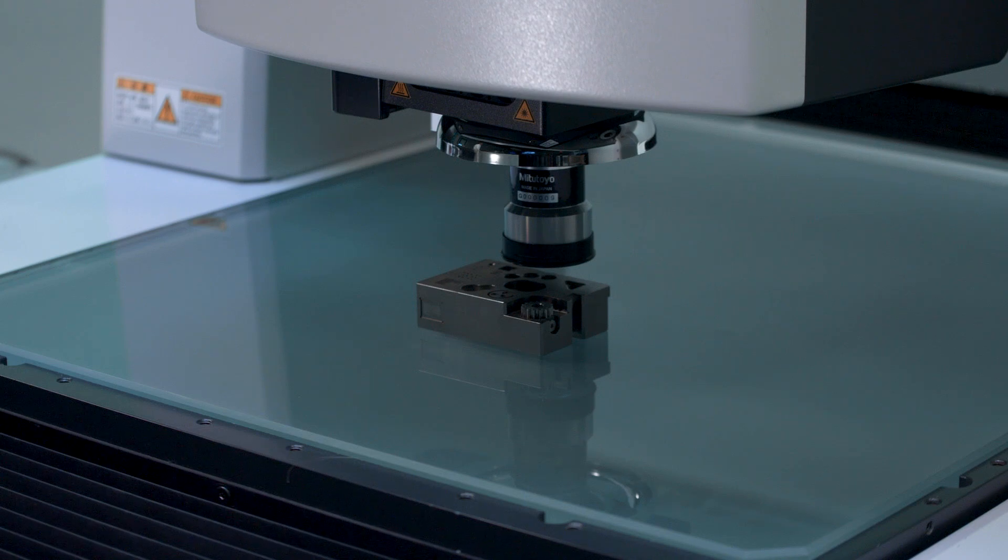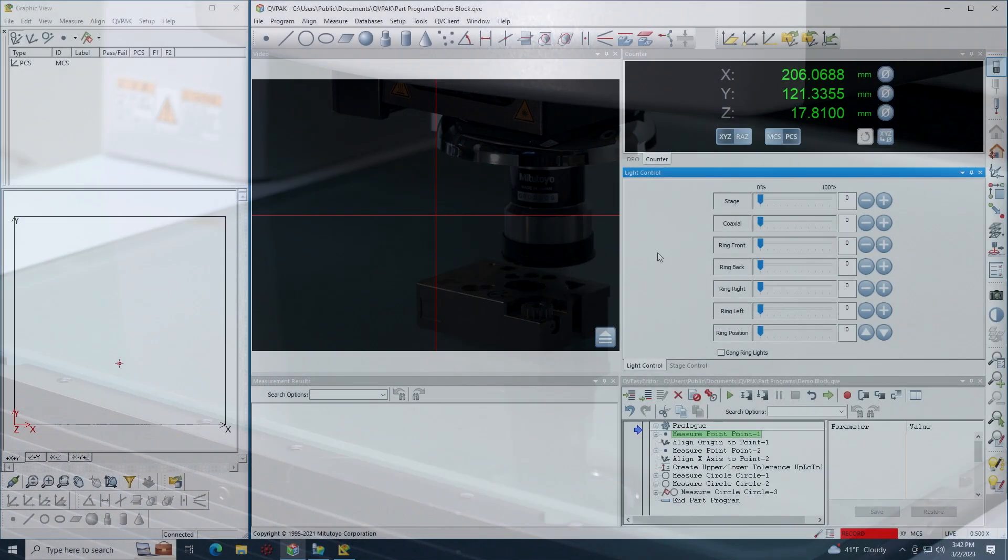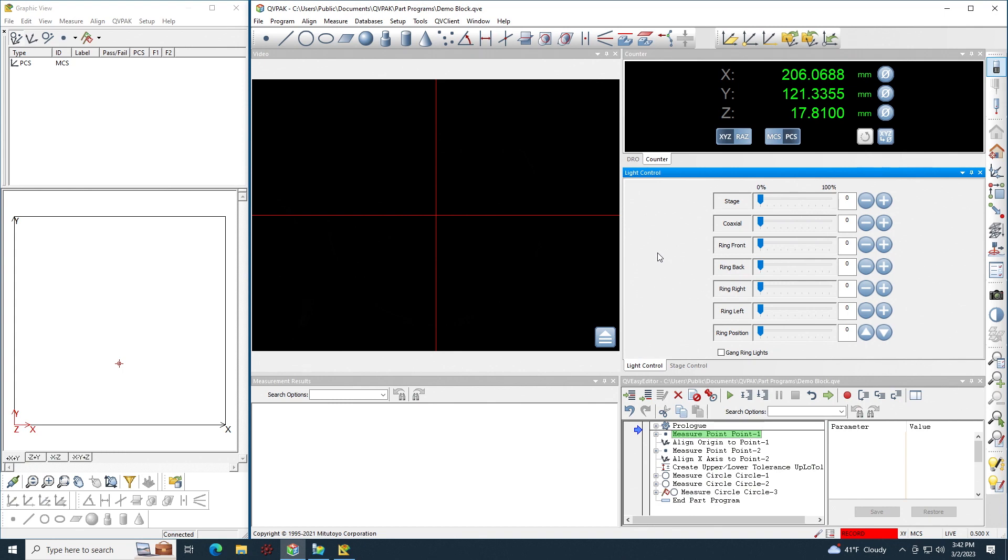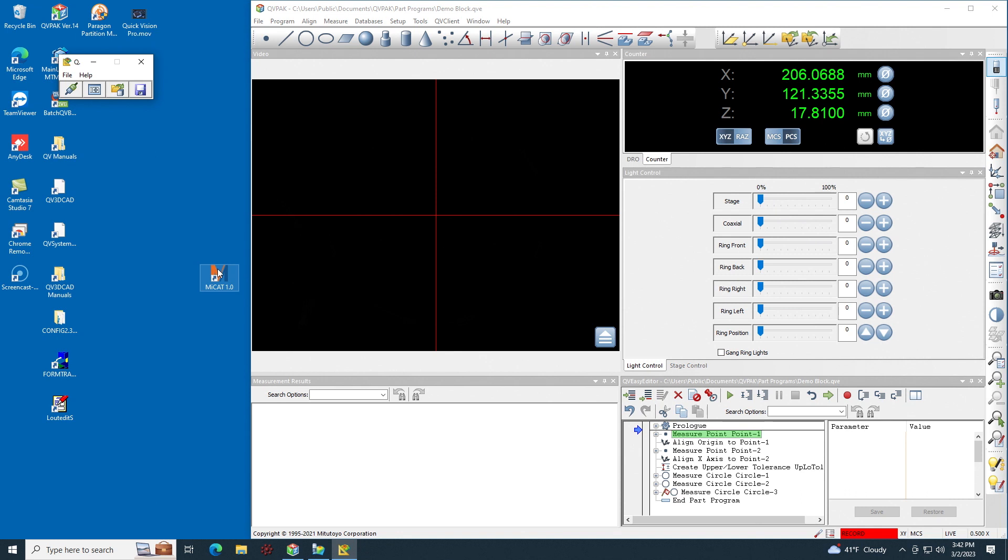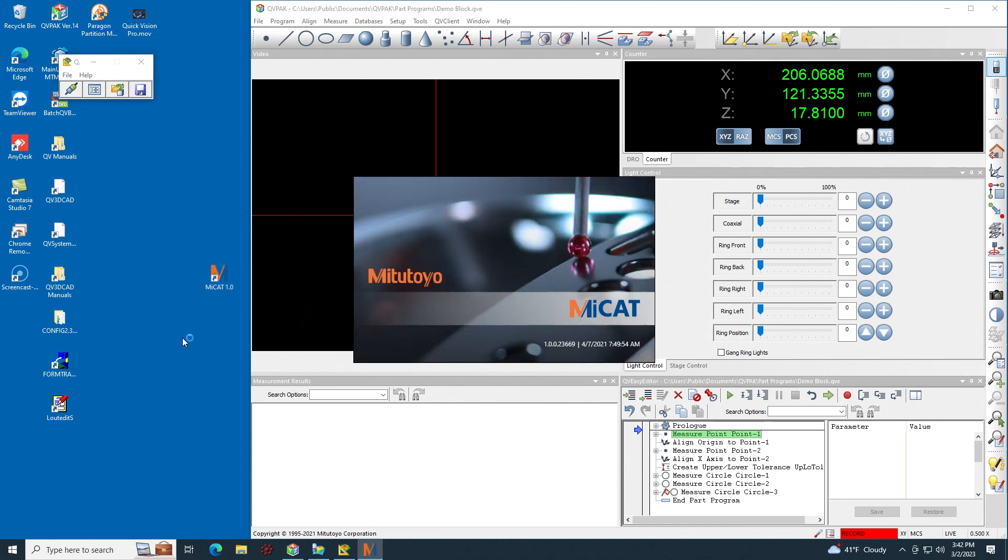For this example, we're using this Mitotoya demonstration block. MyCat Reporter is a separate program, so obviously the first step is to run the program. In my case, I have an icon on the desktop, so I will start from there. You could also find MyCat Reporter under the start menu. So let me double click on the icon.